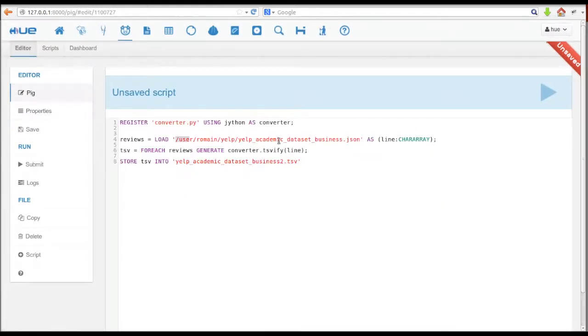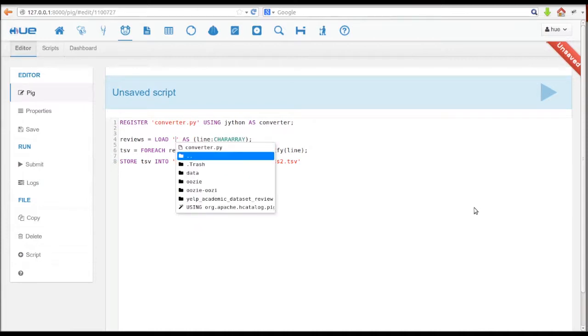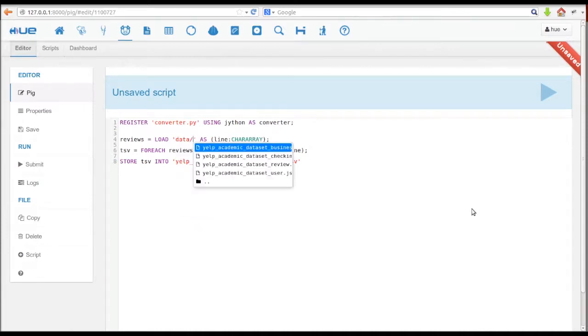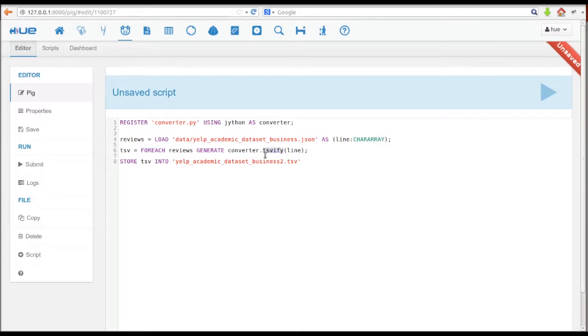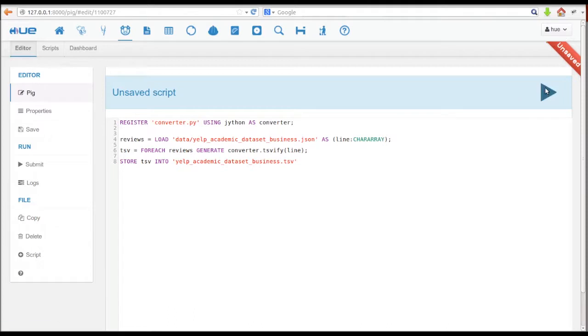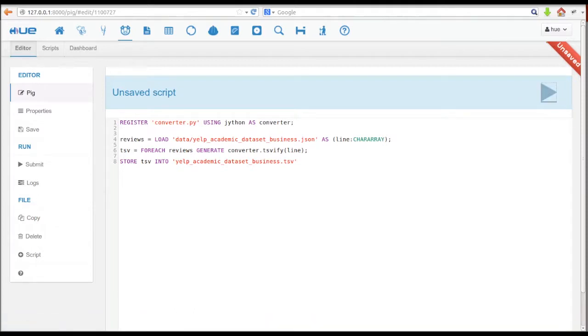To use the UDF, we have a different script. In this script, we start off by registering the UDF. Then, we load the Yelp data, followed up by applying the UDF itself, which deserializes the Yelp records. Then, we save the results.